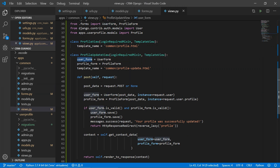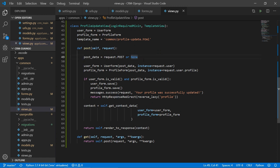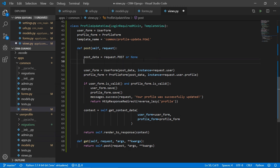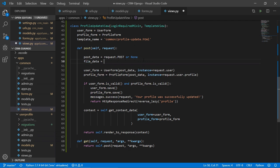The profile update view is also a TemplateView. It loads UserForm and ProfileForm and has two methods: POST and GET. In the POST method, we set a variable to request.POST or None — if the form is submitted this will be request.POST, otherwise None. Since we now have an image, we also need to add request.FILES, so we create a file_data variable equal to request.FILES or None.